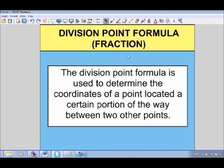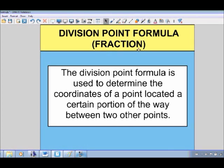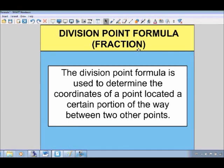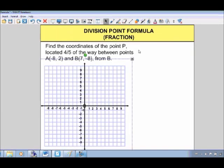I'll note that in this example we're given our division point as a fraction. There's going to be another video for if you're given your division point as a ratio. They're very similar, but there are a couple of differences and I like to use slightly different formulas for them, so I've decided to do it in a separate video. Let's take a look at an example.